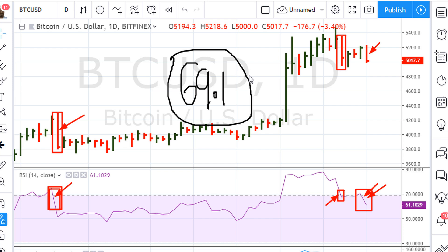Understanding why markets are moving bigger than they've been the last couple of days is important, because by understanding RSI 69.1 it's one way you can know why things are happening the way they happen. Take a look at this move here when we saw the cryptos have a nice up day.